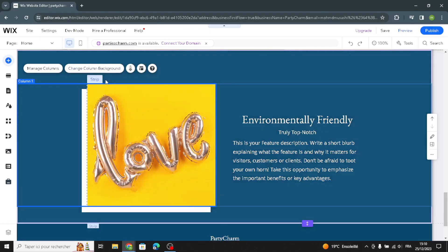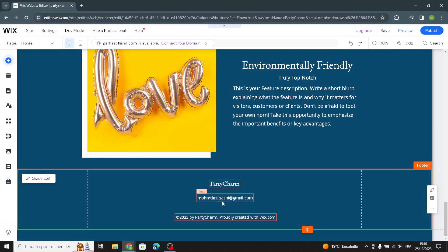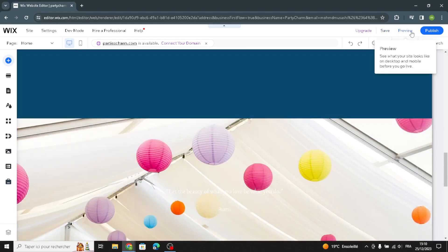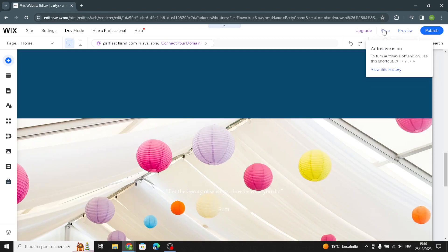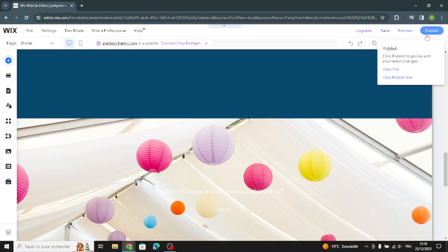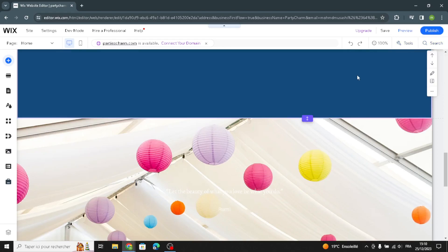You can also change the image from here. In the last section, you can enter your email and company name for the copyright. Before publishing, go to preview to see what your site looks like, and save your home page from here. After that, you can publish your website, go live, and start selling. That's it for today — if you like this video, don't forget to like and subscribe. I hope this was helpful. Thanks for watching and see you in the next video.